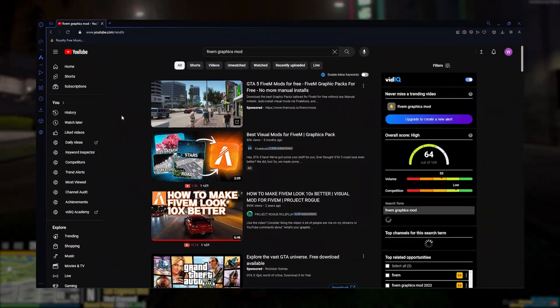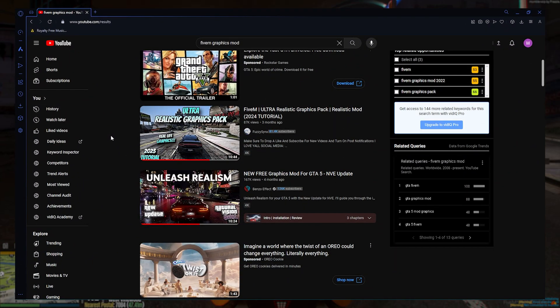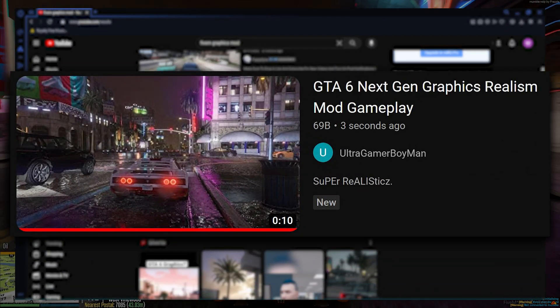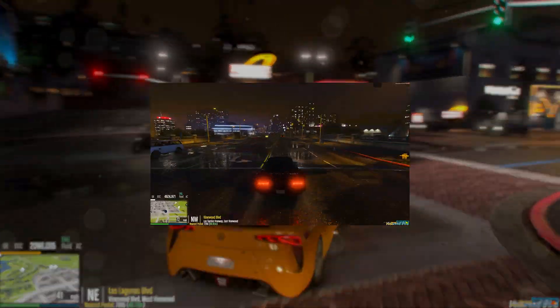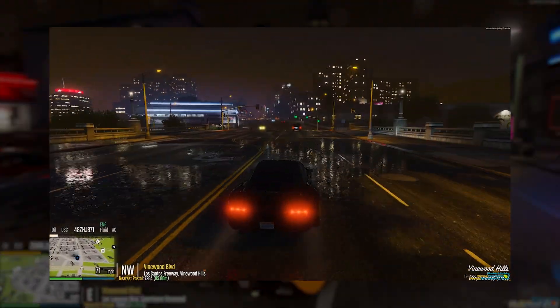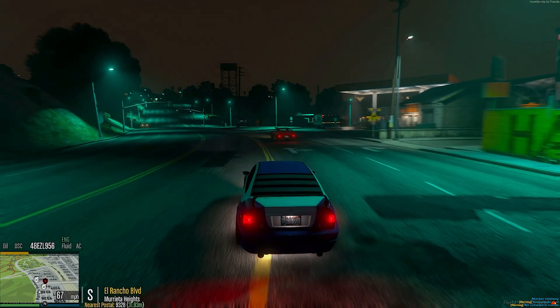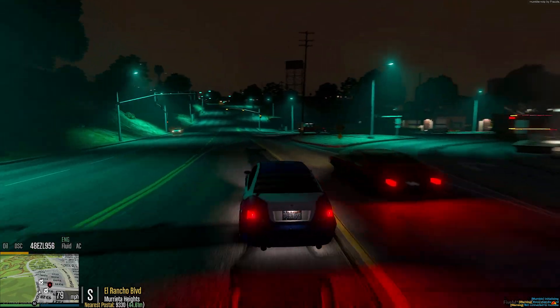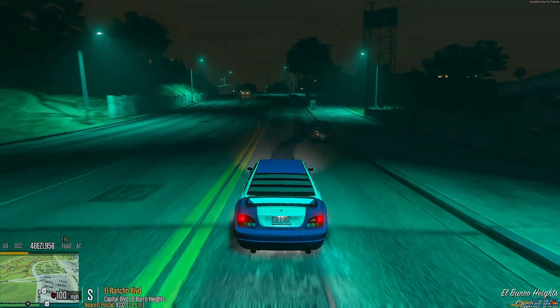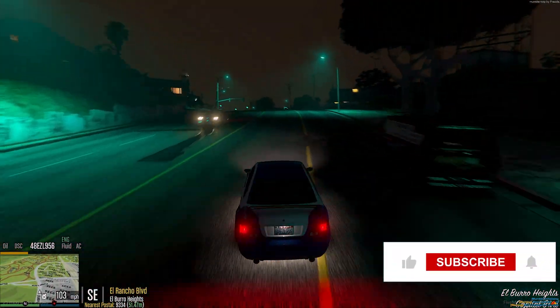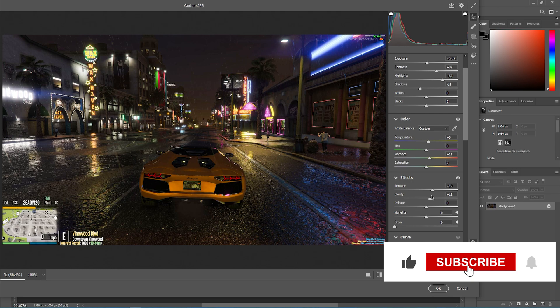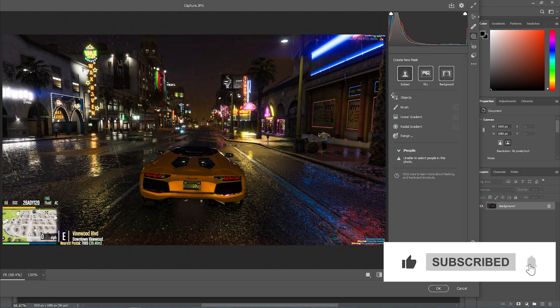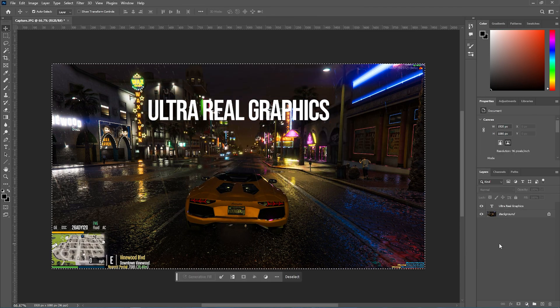Have you guys ever looked for FiveM graphics and found videos like this? However, the graphics look like this instead?